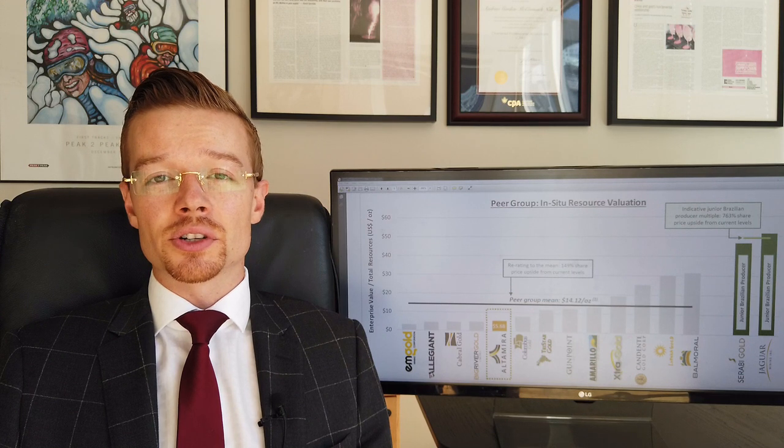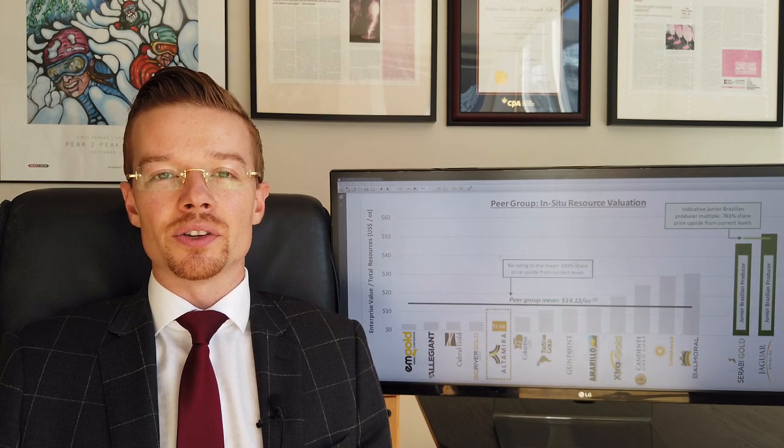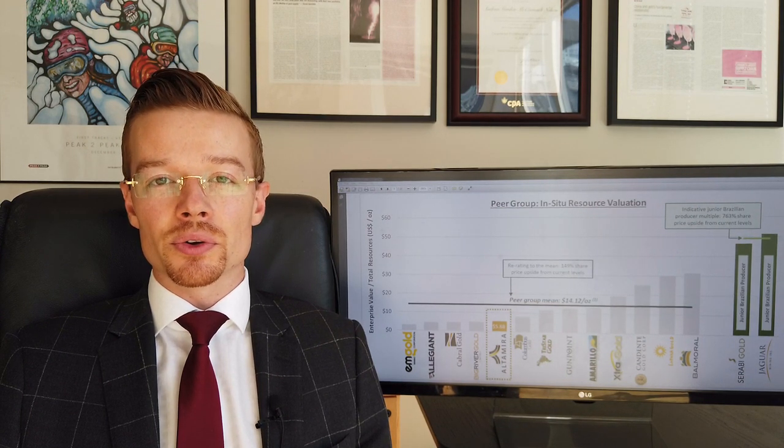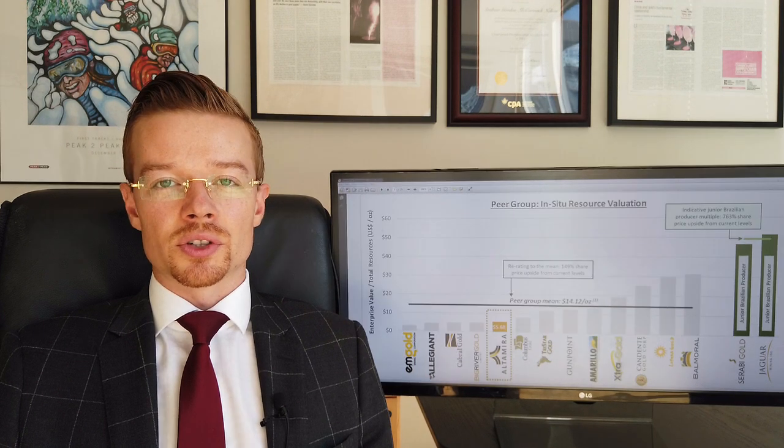Now to determine if that's under, over, or fairly valued, you need to create a peer group to make that comparison.